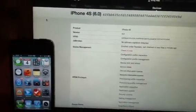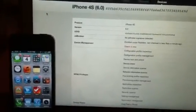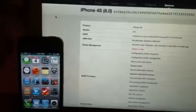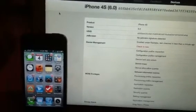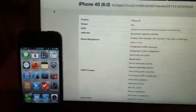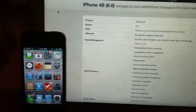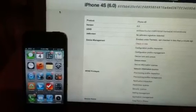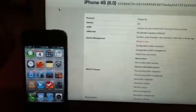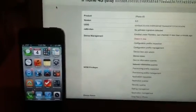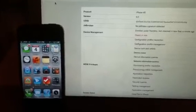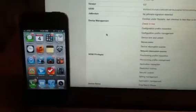This term gets thrown around a lot and a lot of people don't really understand what it means or how it compares with application management. So application management is really about installing and uninstalling applications, and MDM really allows you to control the device, control the settings on the device. I'm going to show you a demonstration of what that is.